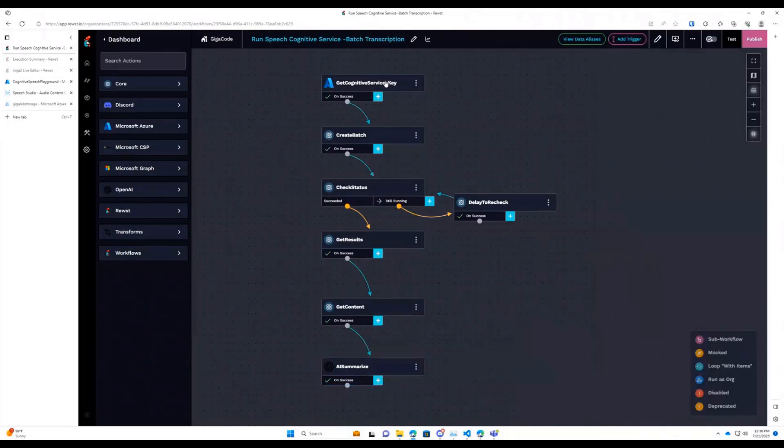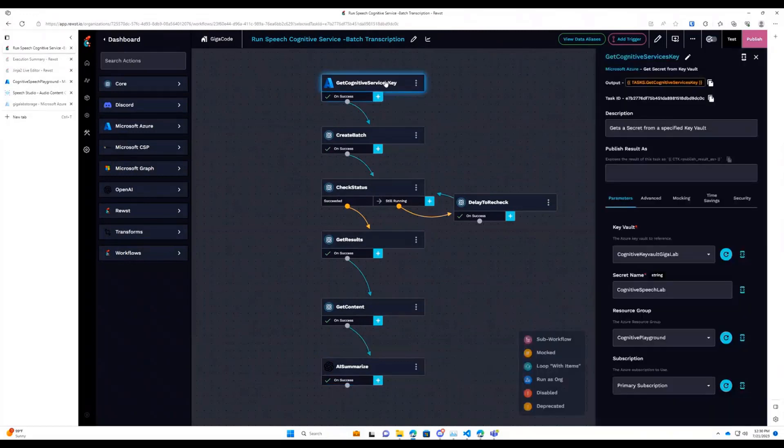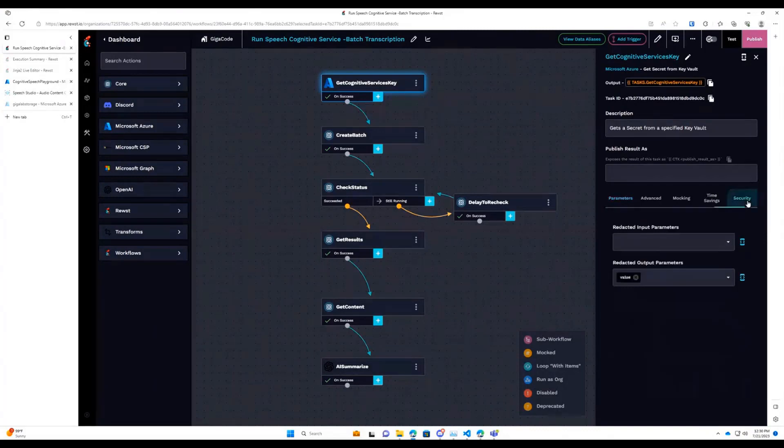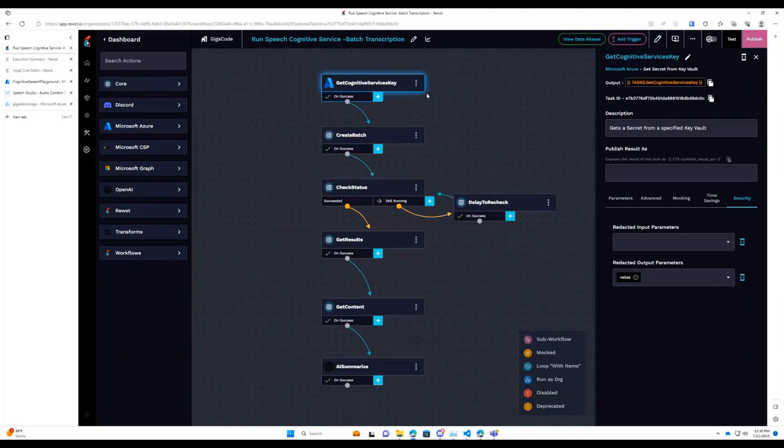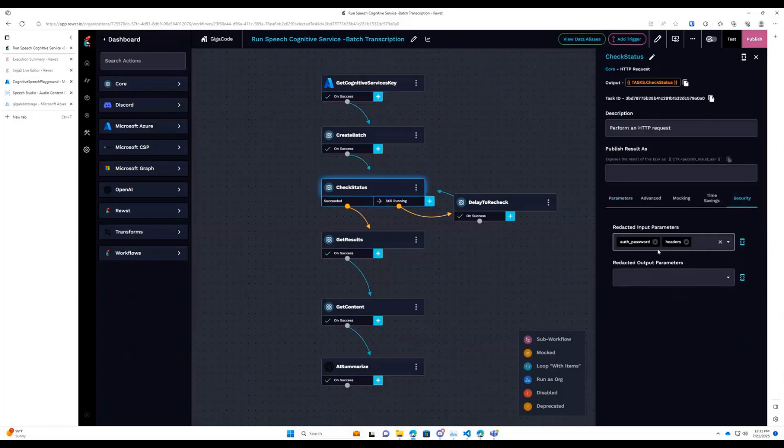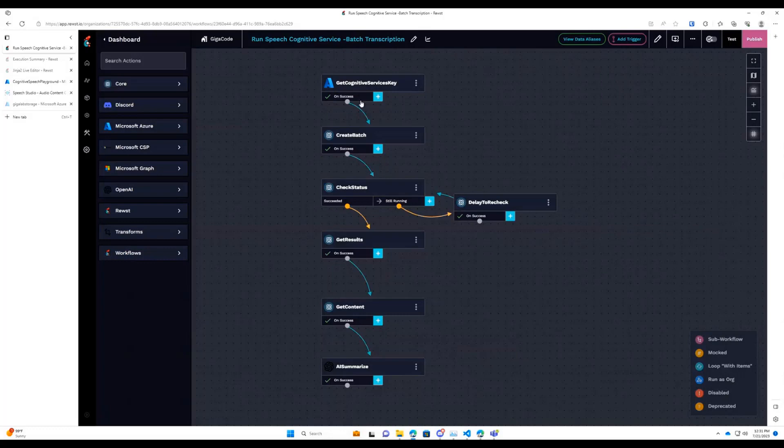So first up, we are getting a Key Vault Key. Something that I learned recently is in the Security tab, there is redacted input and output parameters, and I am redacting value here. That way, when we have these executions, the actual legitimate Key Vault Key is not just sitting as plain text in those executions. And then similarly, with this specific API, you need to send that key as a header. So on all tasks where I do that, I'm just blanking out headers in the input. But anyway, once we have that key, we're going to go ahead and proceed to create a batch transcription.